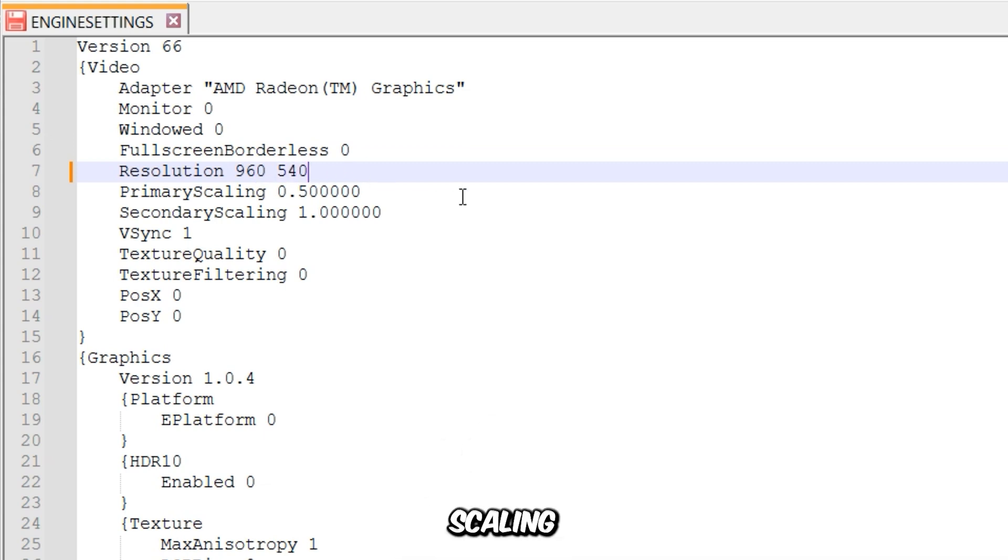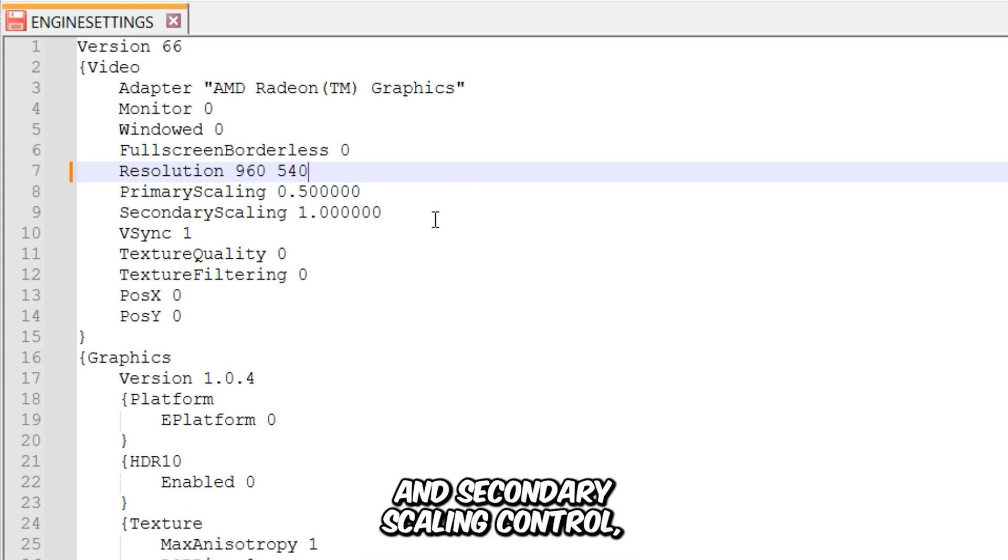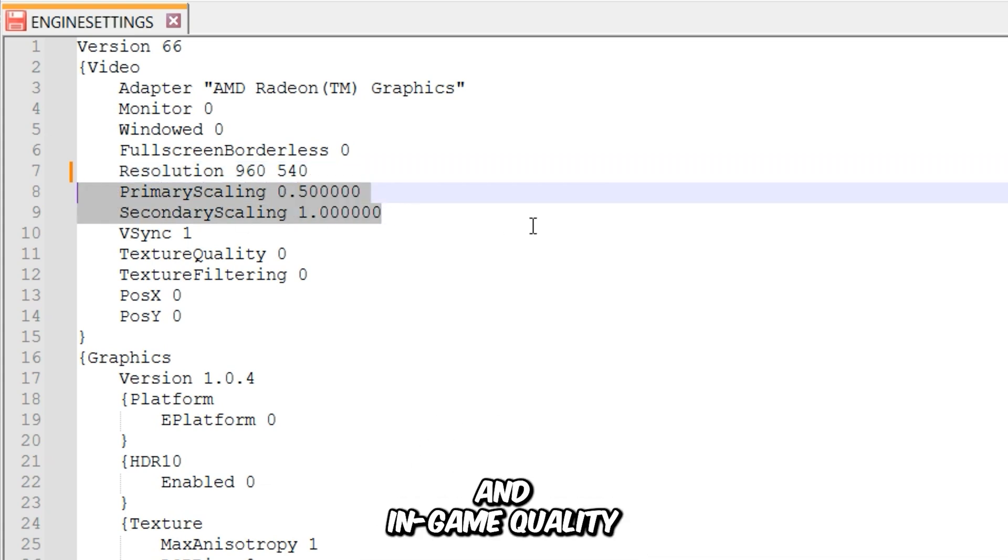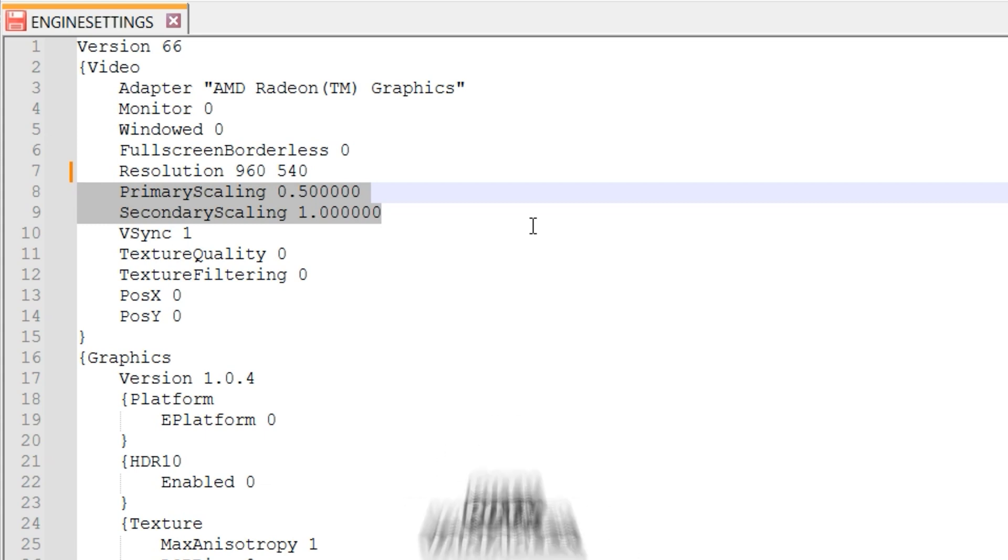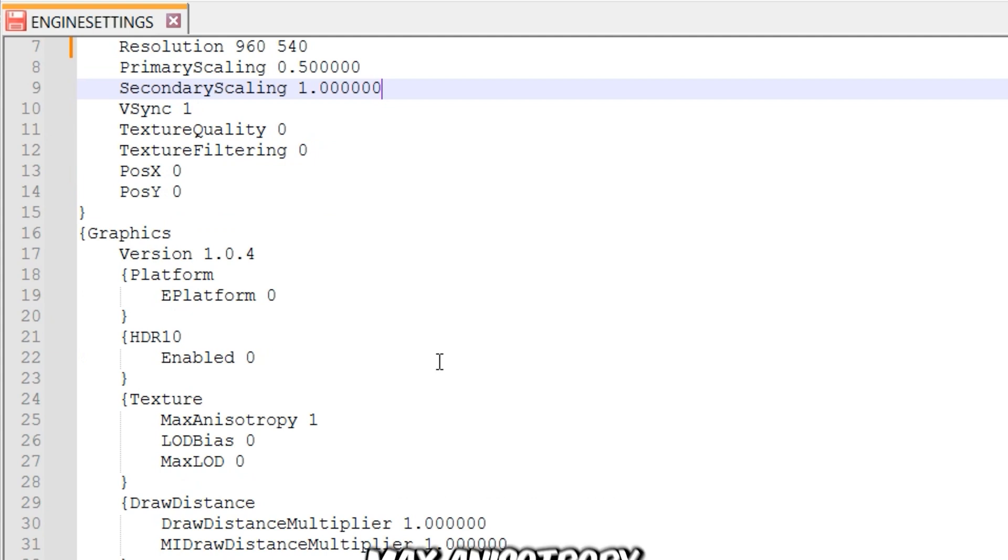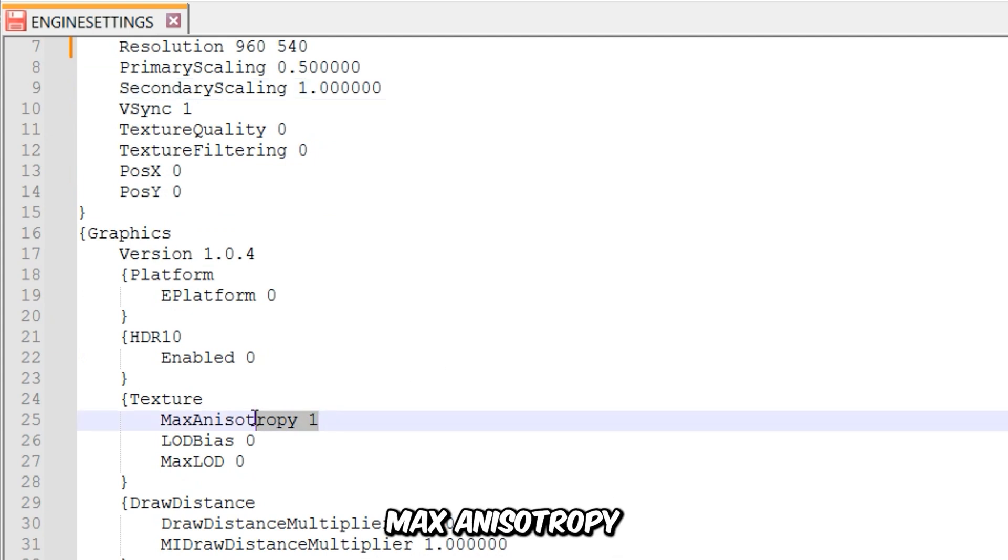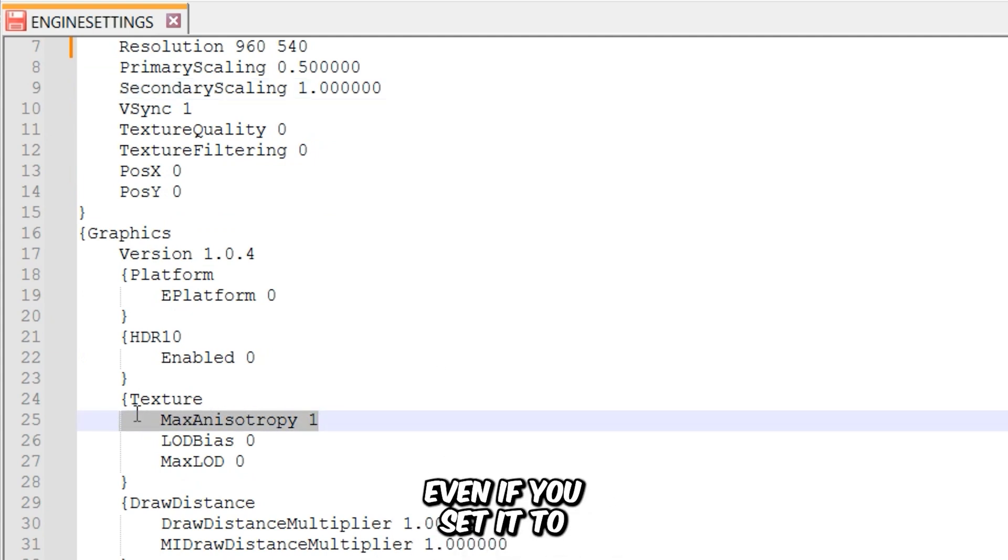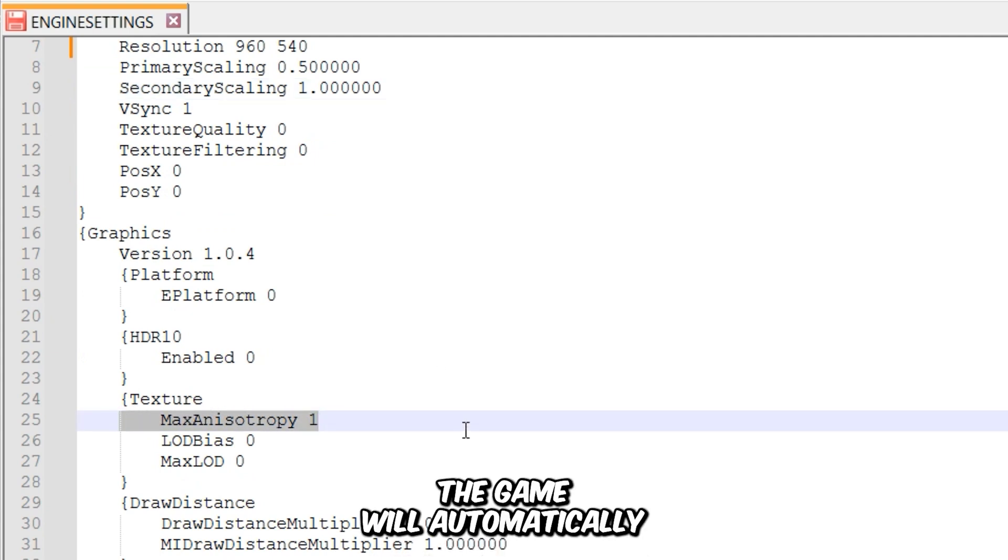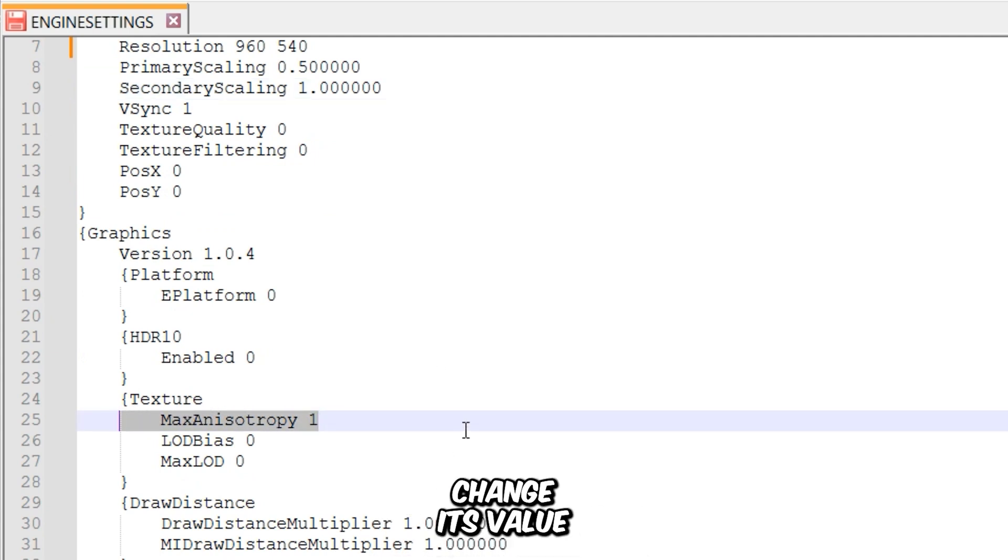Now the primary scaling and secondary scaling control the resolution quality of UI screen and in-game quality, and I don't recommend changing these variables. You cannot completely disable Max Anisotropy. Even if you set it to 0, the game will automatically change its value to 1.